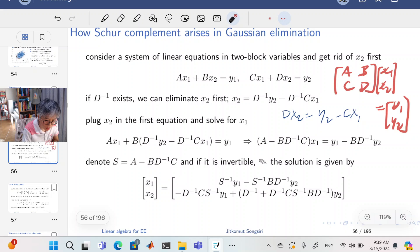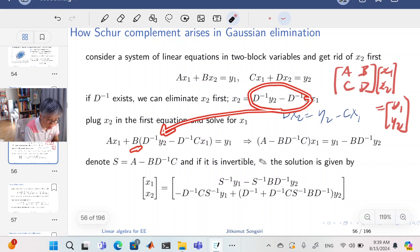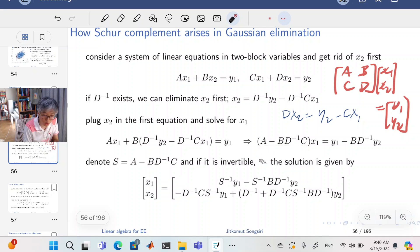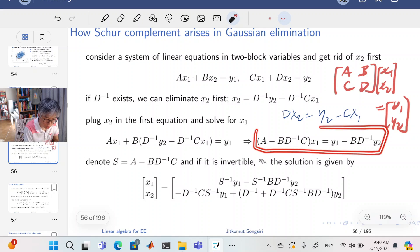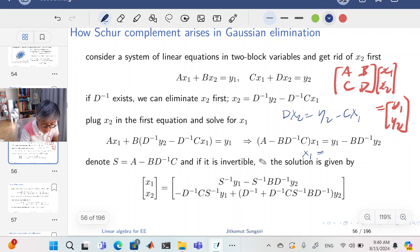We then substitute this expression for X2 back into the first equation and group X1 together. The coefficient of X1 turns out to be the Schur complement of A in the big matrix. When this Schur complement is invertible, let's call it S.